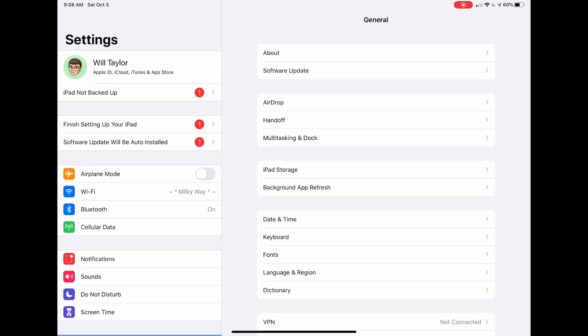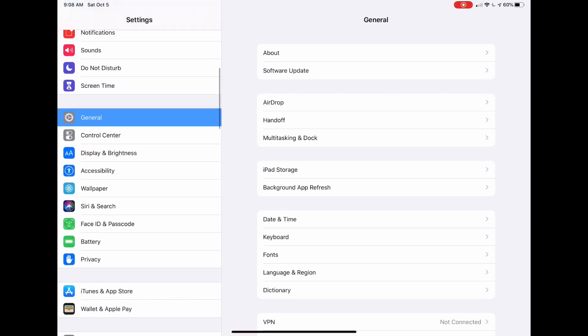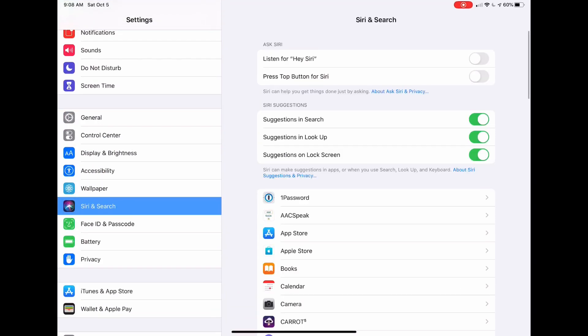The first two are under Siri and Search over here on the left, and then you can turn on either Listen for Hey Siri or Press Top Button for Siri. Keep in mind that depending on what type of iOS device you are on, that Press Top Button for Siri might also say Press Home Button for Siri or Double Tap Home Button for Siri. Either way, it will still work.